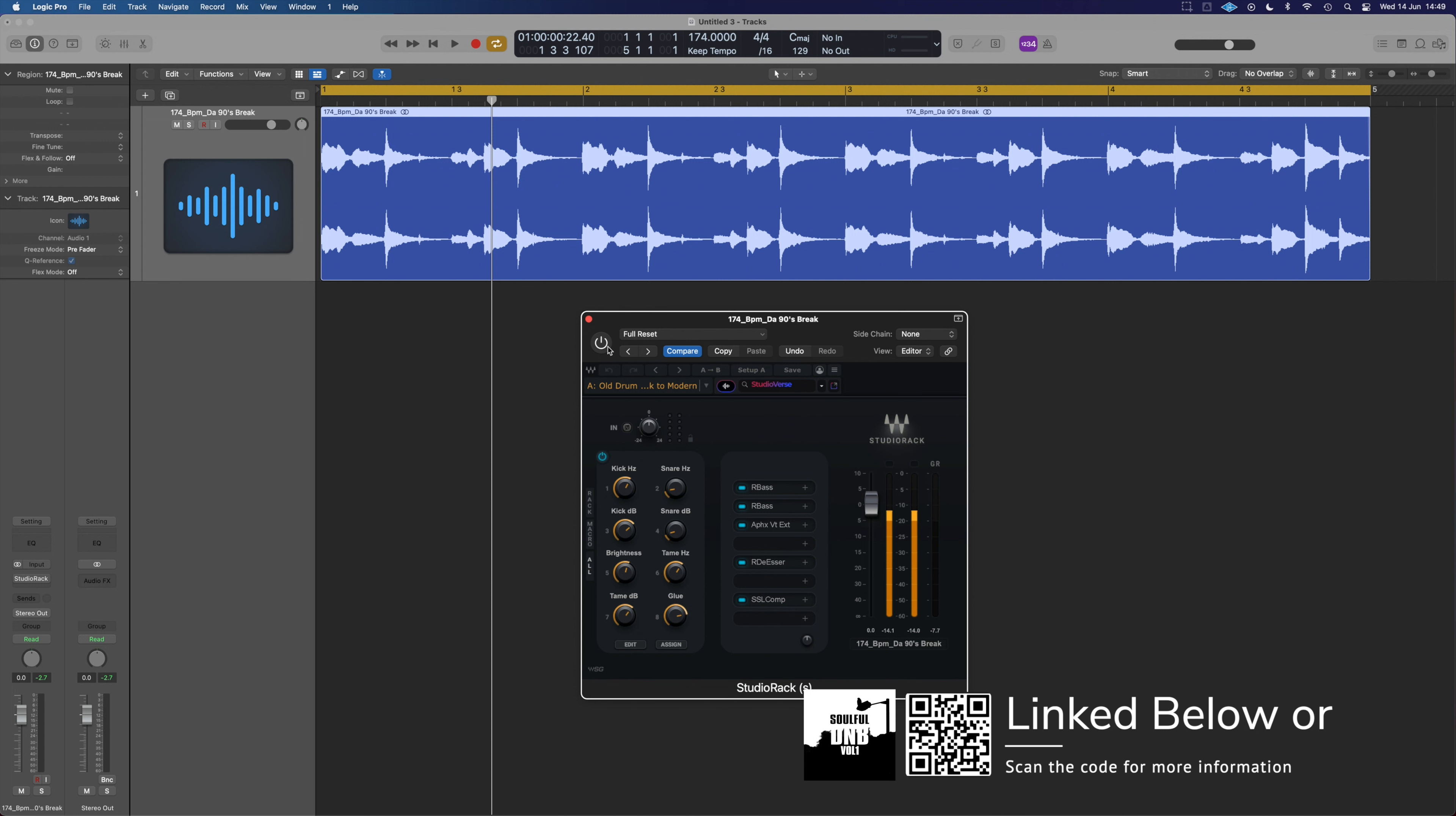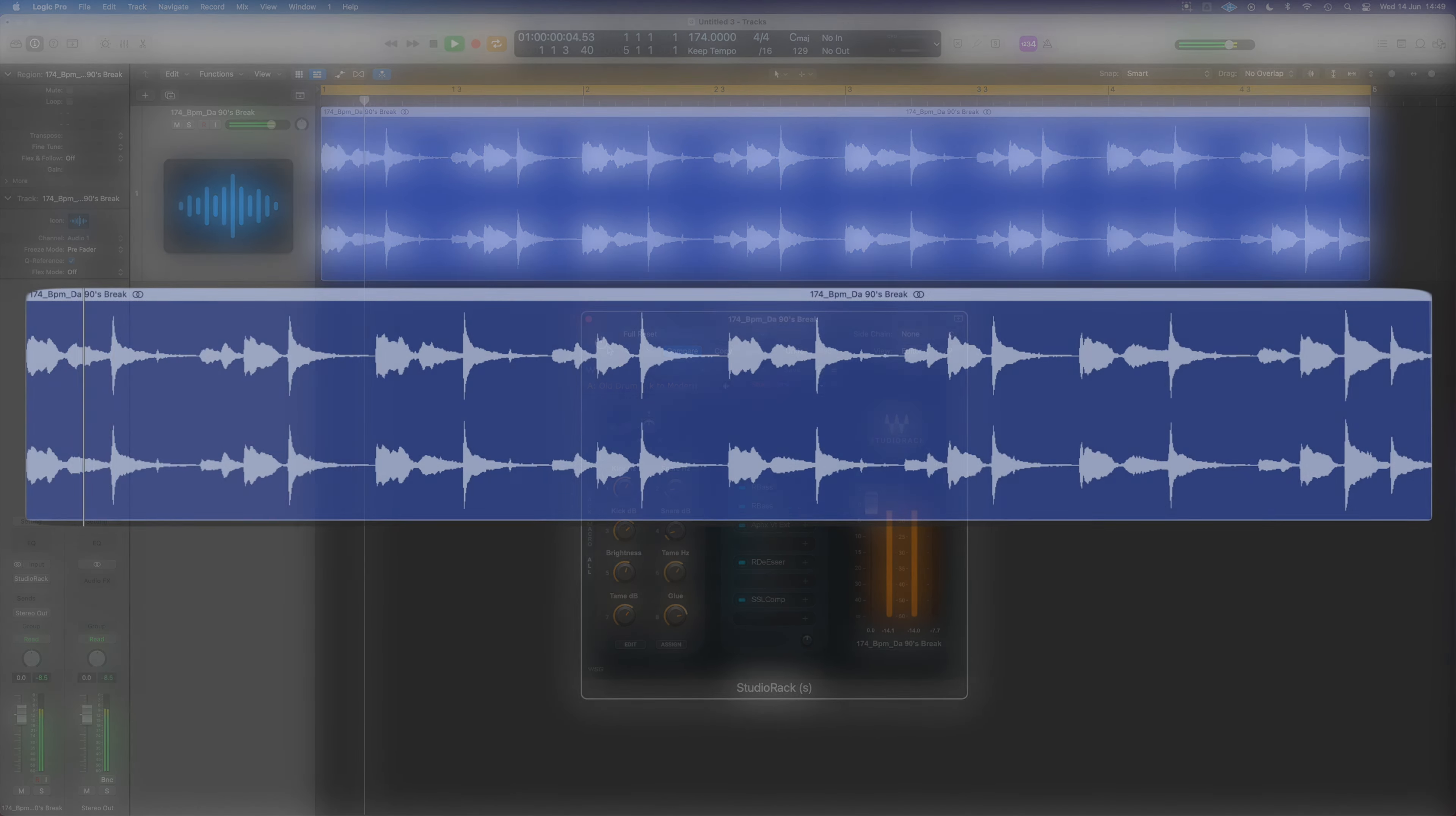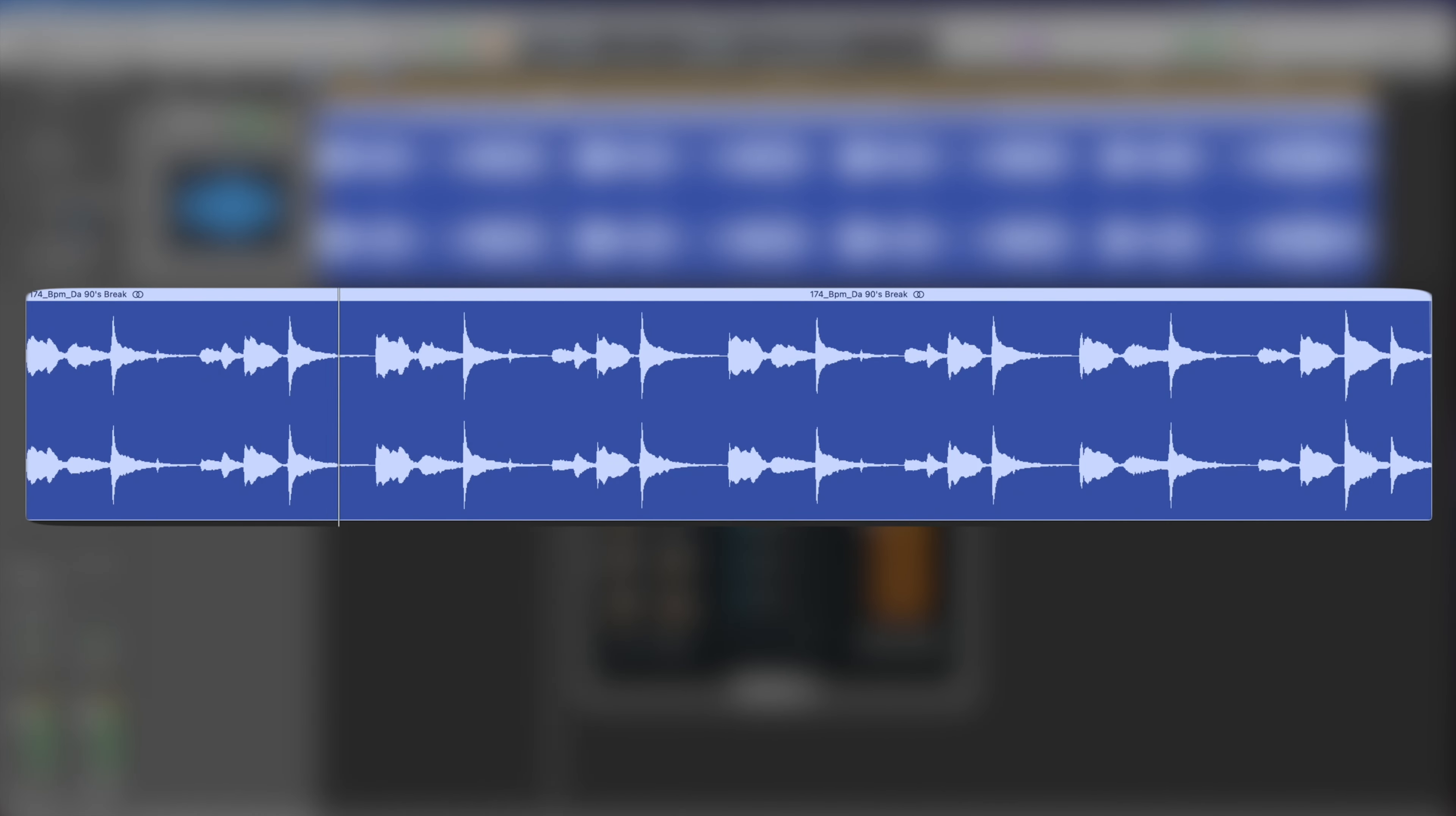So up on the screen, we've got a break at the top. Let me just turn everything off. This break is from Complete Soulful D&B Volume 1, which is linked below if you want to grab a bunch of breaks and other sounds. And it's a pretty natural sounding, natural break, right?